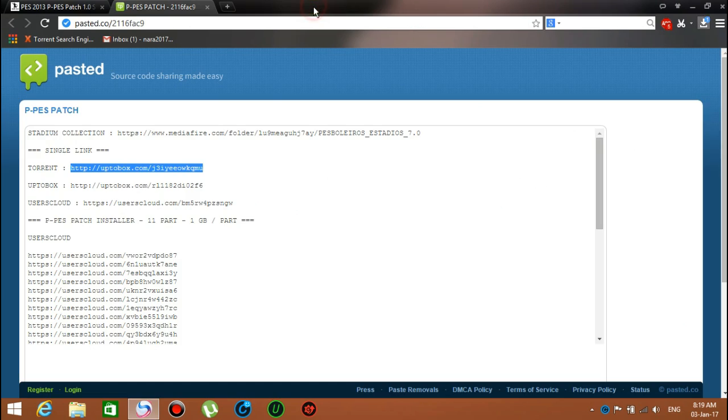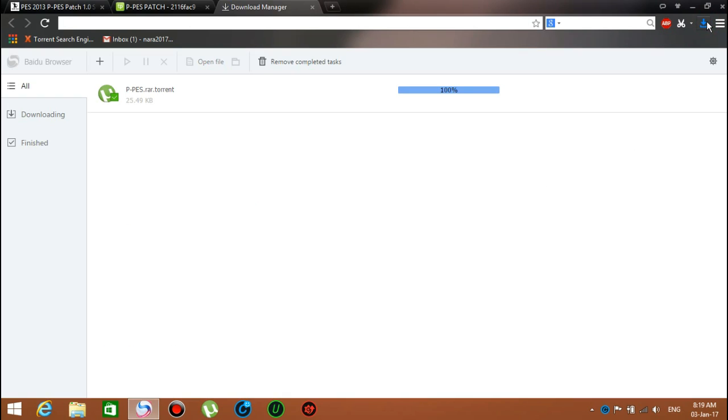When that appears, open your download folder and double-click on it. It will pop up with uTorrent.